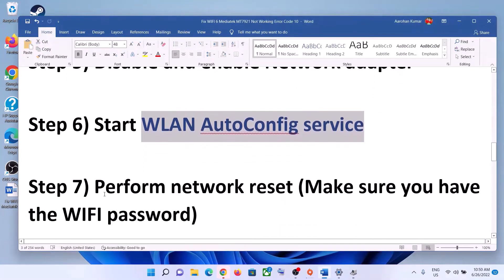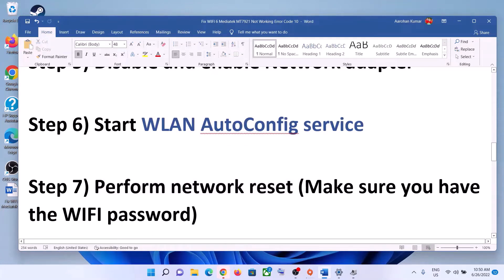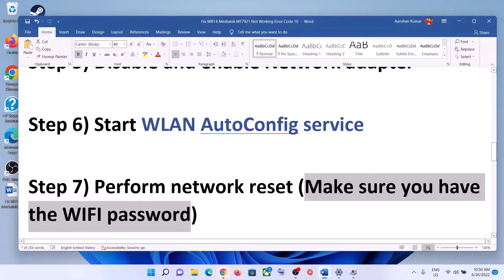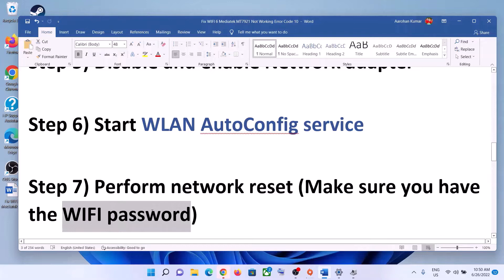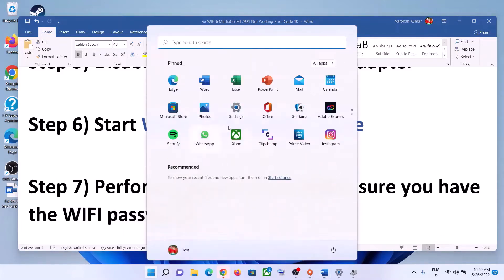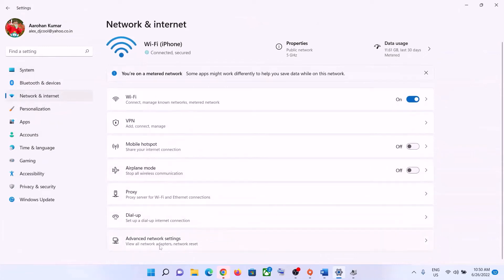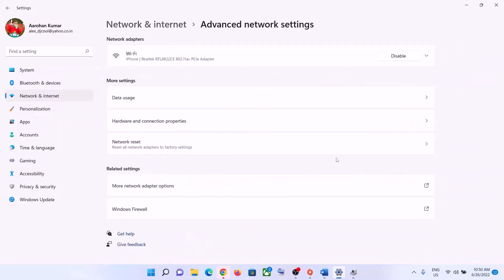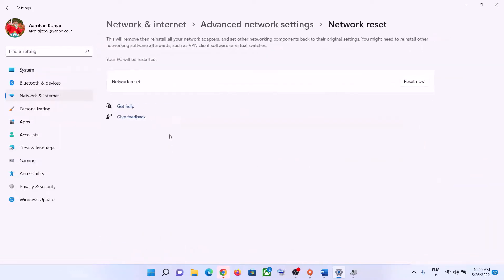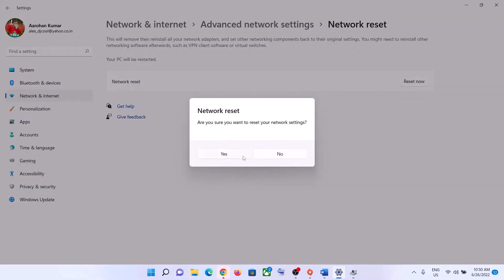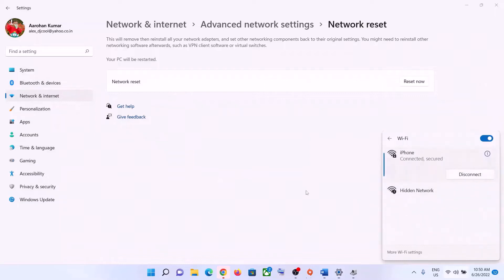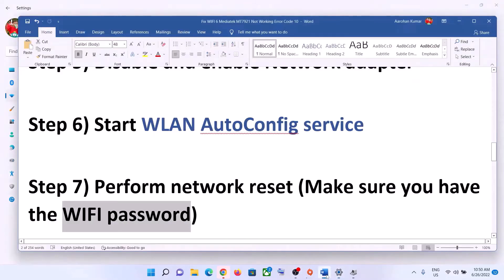The next step is to perform a Network Reset. Before you do this, make sure you have your Wi-Fi password, because it will ask for it afterward. Go to Start menu, click Settings, then Network and Internet, then Advanced Network Settings. In Windows 11 click Network Reset; in Windows 10 scroll down to find Reset Network. Click Reset Now, click Yes, and after the system restarts connect to your Wi-Fi with your password.